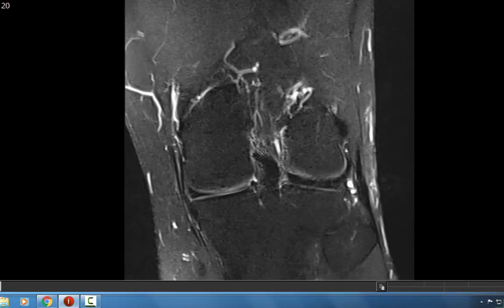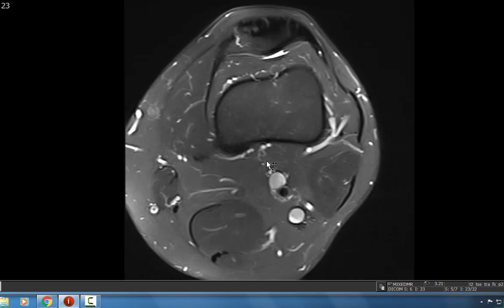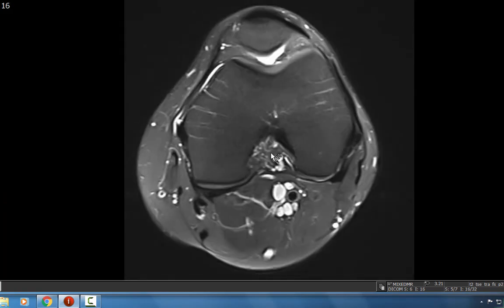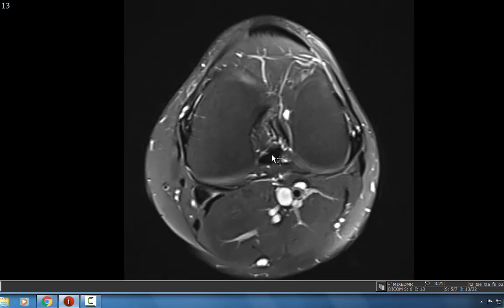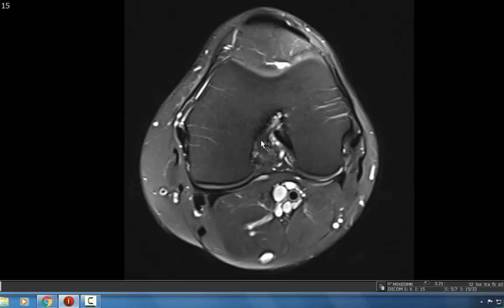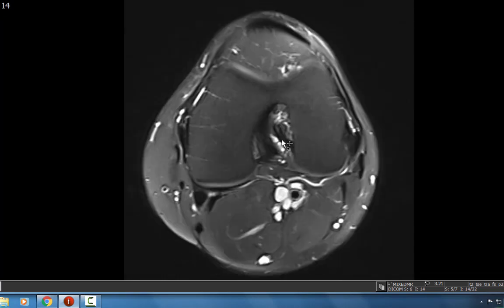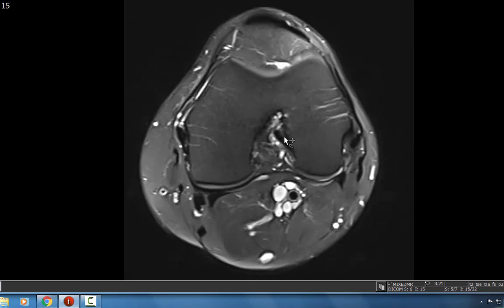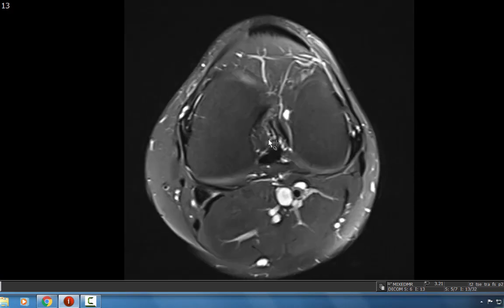You can assess the cruciate ligaments on an axial image as well. Here we can see the PCL and the ACL as distinct structures, confirming their integrity on multiple planes.